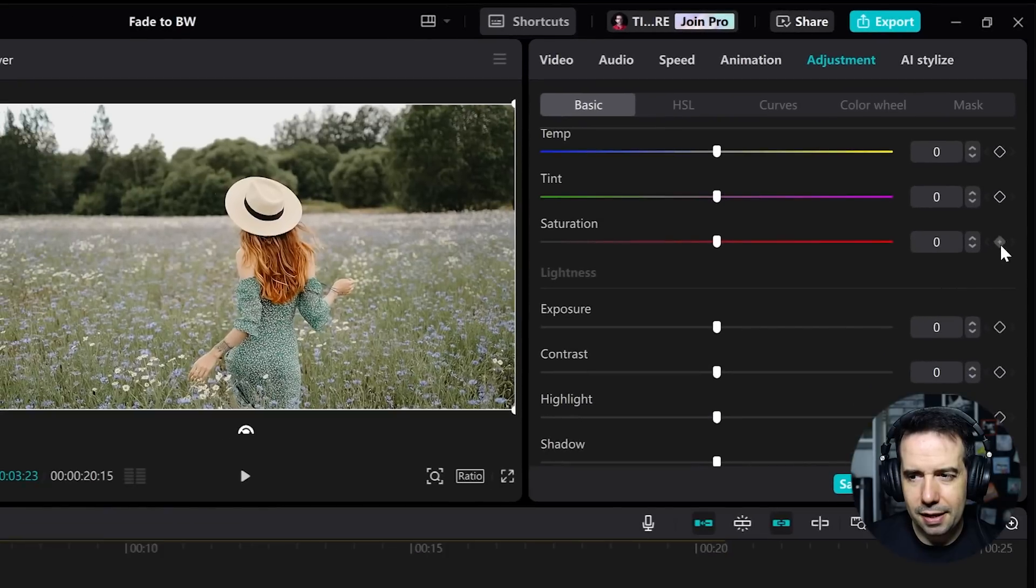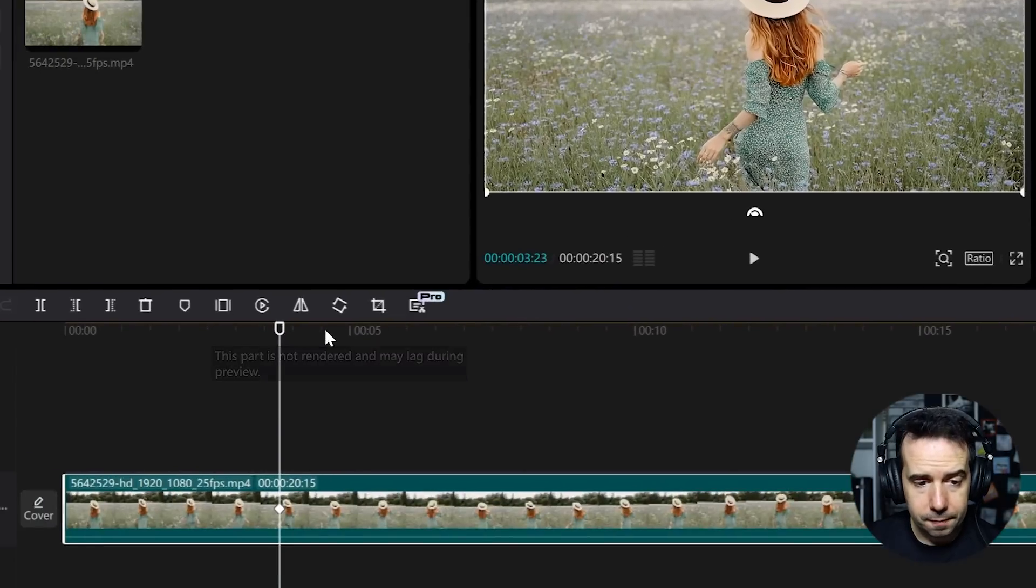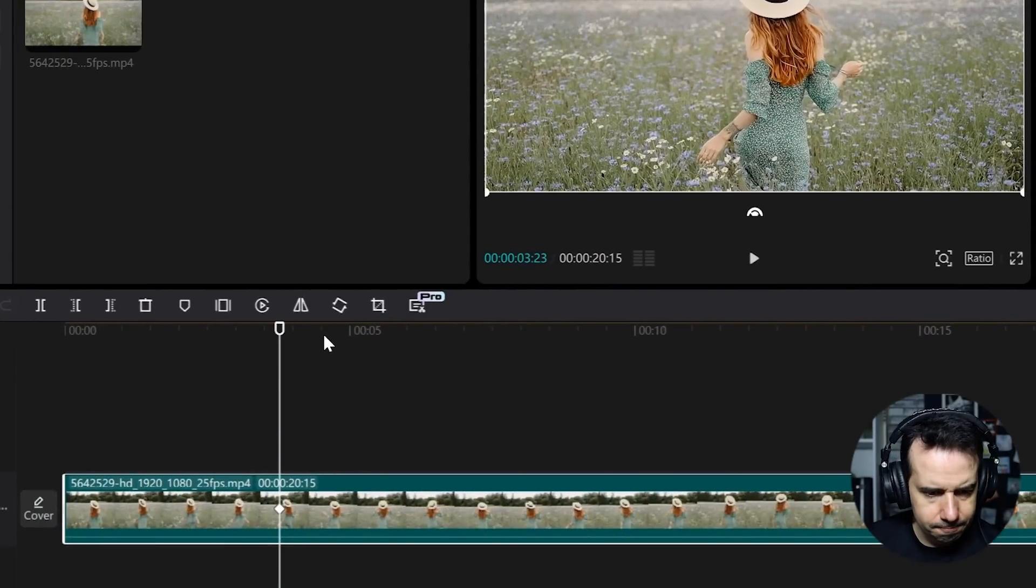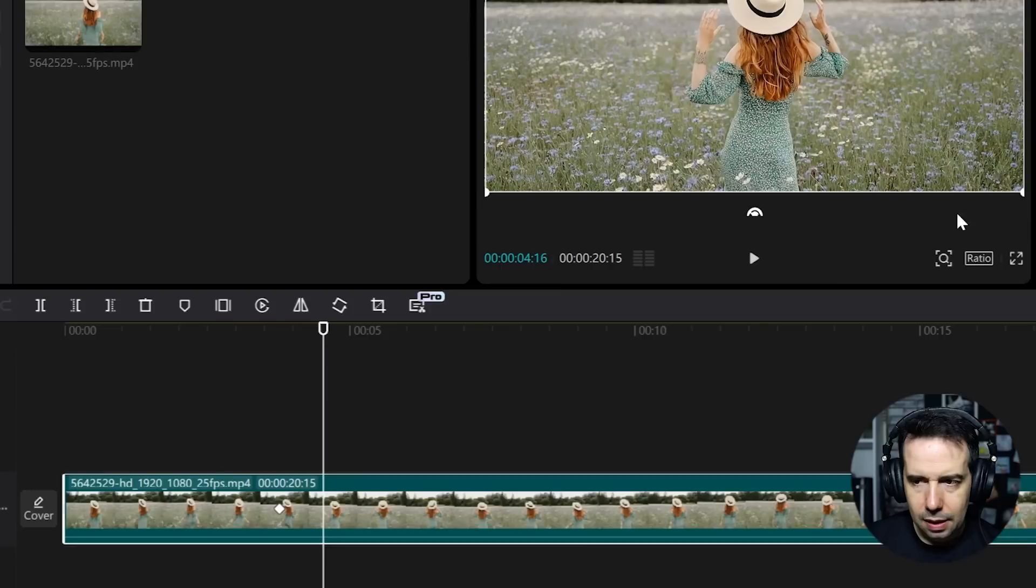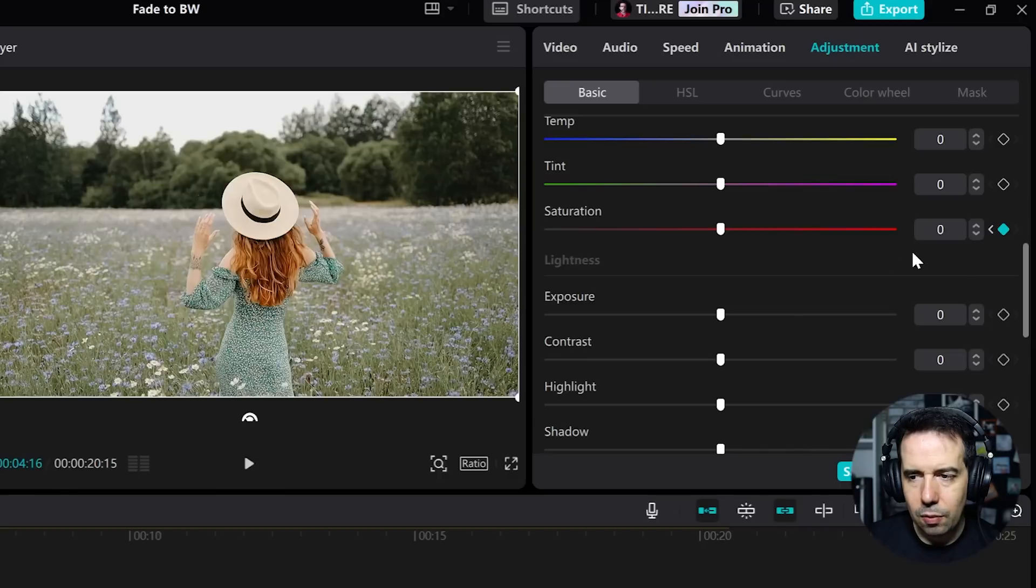I will click here to add a keyframe. I'll move the cursor a little bit, then click here again to add another keyframe and remove the saturation completely.